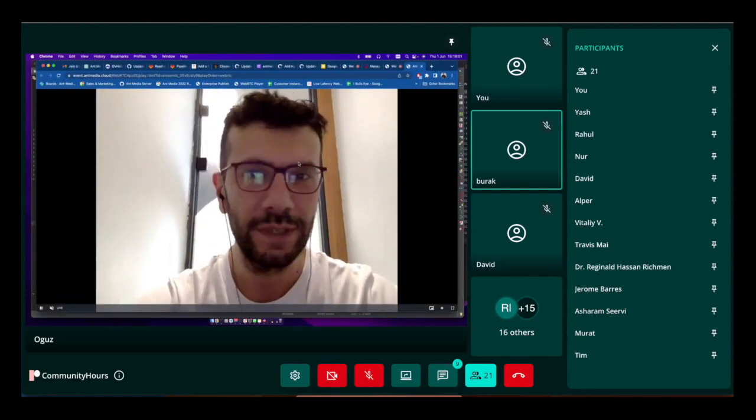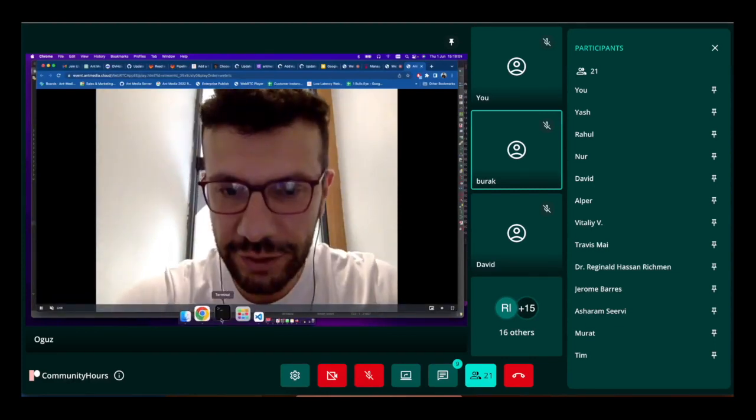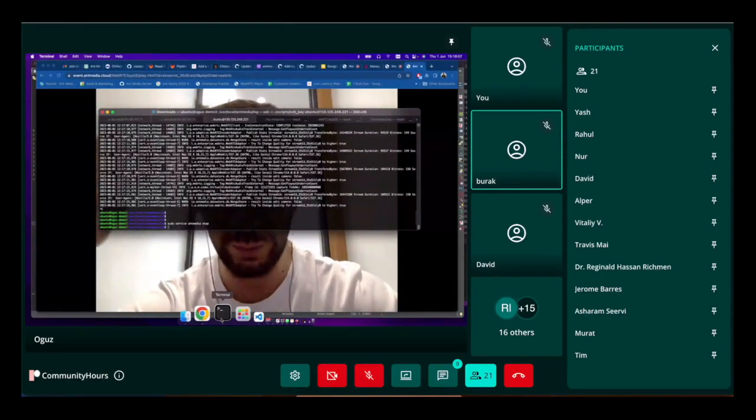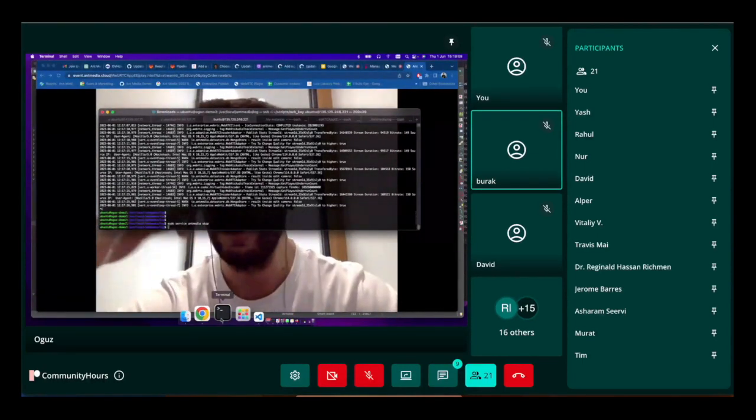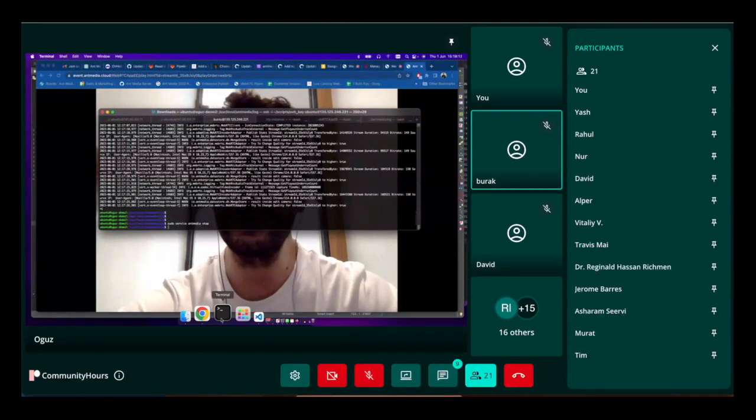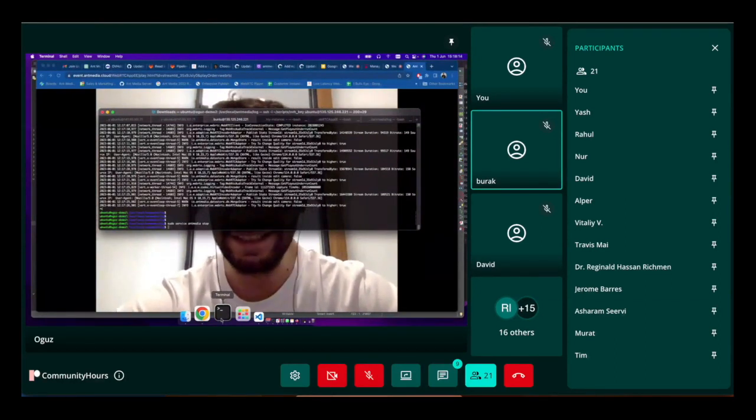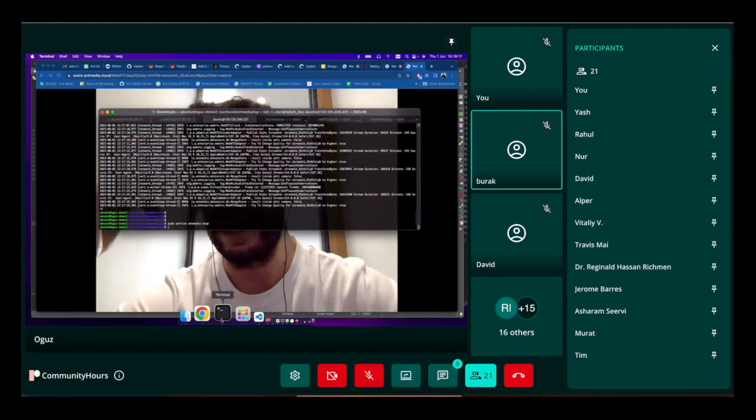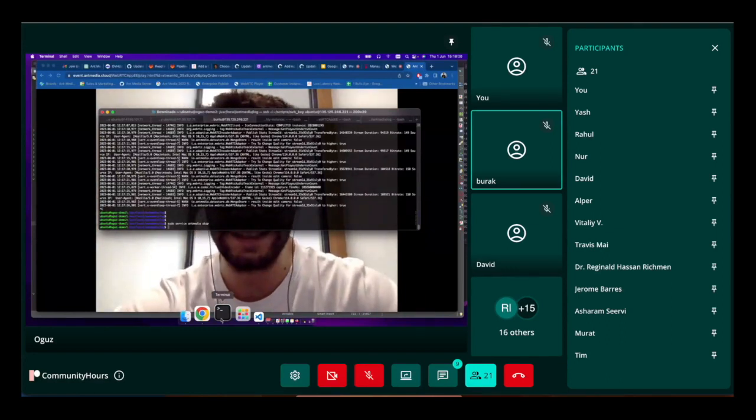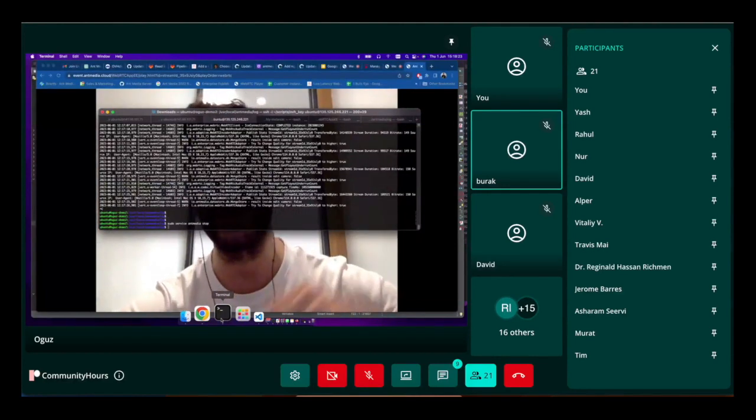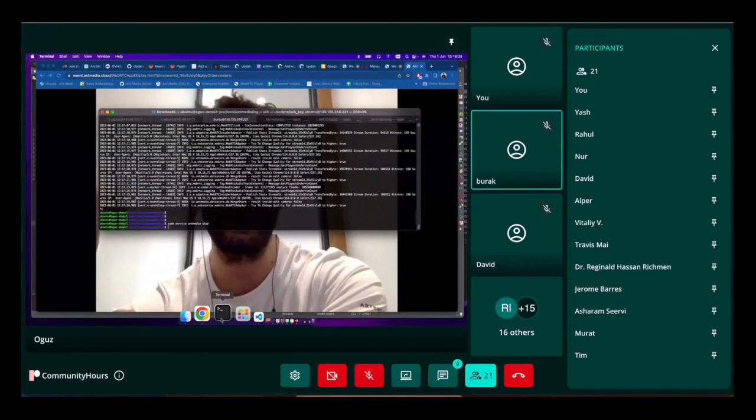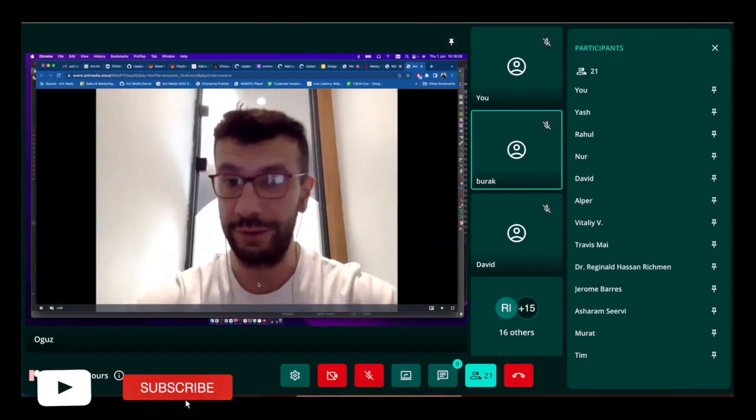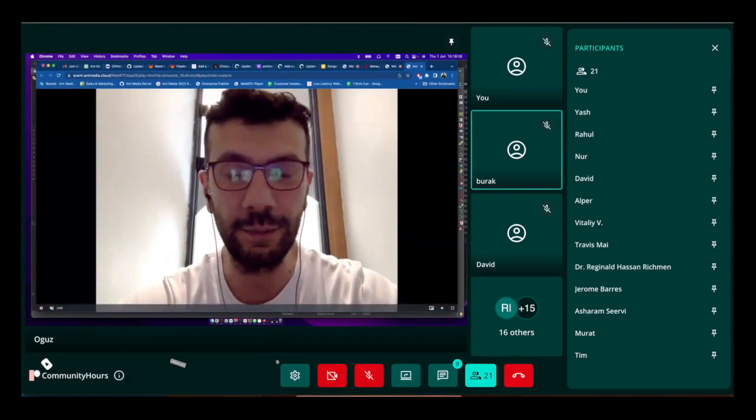It will start to publish and play automatically without any problems. You don't need to handle anything. This stuff is handled in the backend or in the SDK side, so you don't need to deal with these things on the application level. It makes life very easy for developers. This is the point.